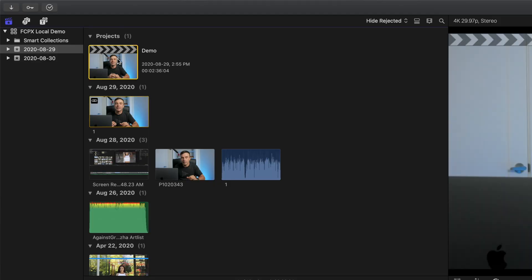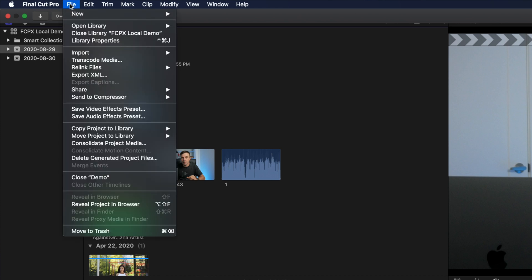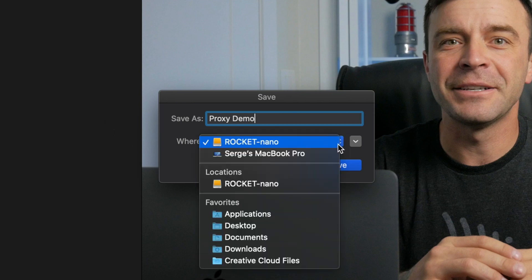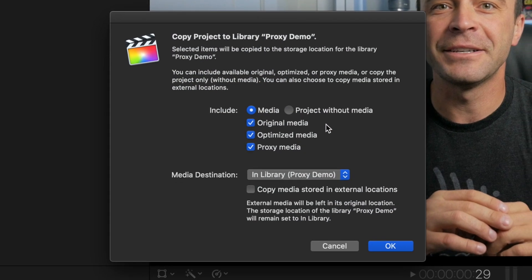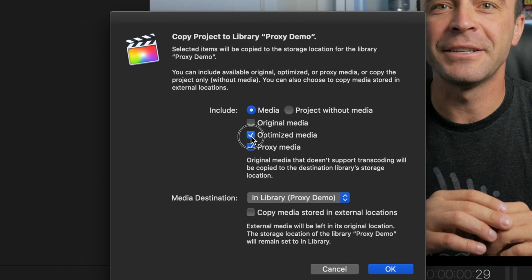Select your project again in the media browser, and from the menu bar, select File, Copy Project to Library, and New Library. Give it a name and select the save location. If you're making a copy of this project to edit on the go, save it to a portable drive so you can transfer it to your laptop. Click Save. In the next pop-up window, select what you want copied to this library. Since we're making a proxy only library, make sure only the Proxy Media option is selected.